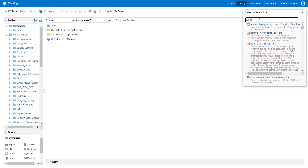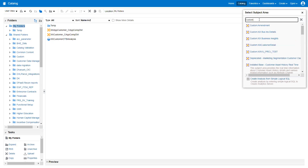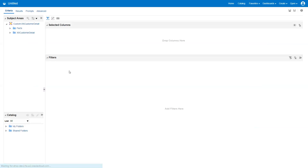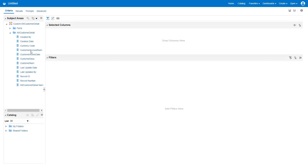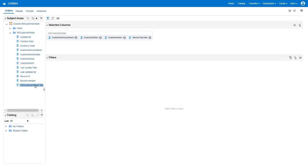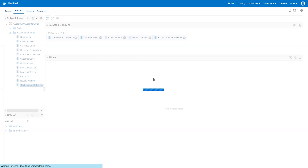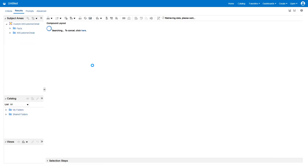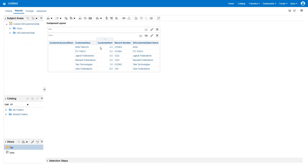Navigate to the OTBI report and click Create Analysis. Type 'custom' to filter the list of custom OTBI subject areas, then select the appropriate one. You can select columns such as Account Number and Record Number by double-clicking them. Click on Results and you can see the output. This is how you design a custom subject area for a custom object in Oracle Fusion using Application Composer. Thank you.